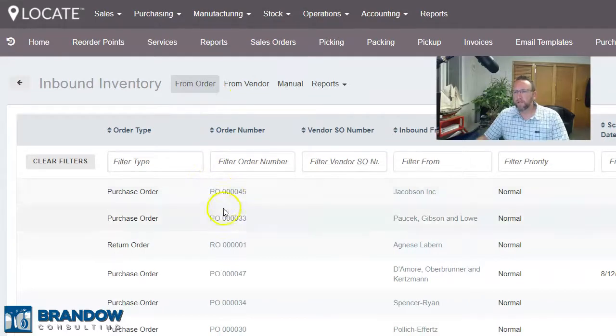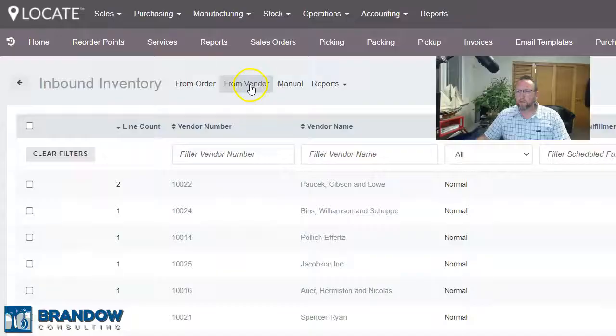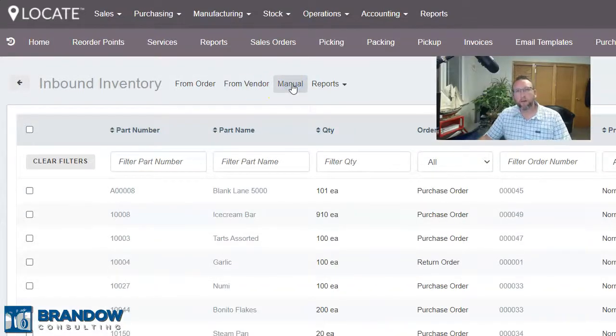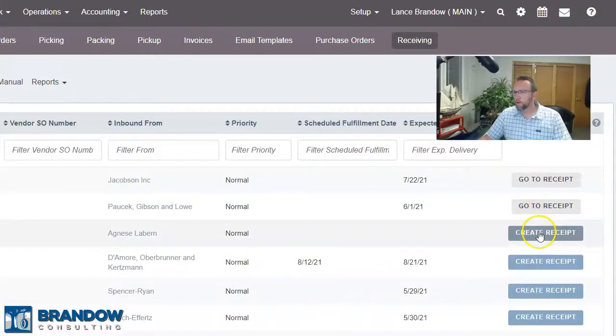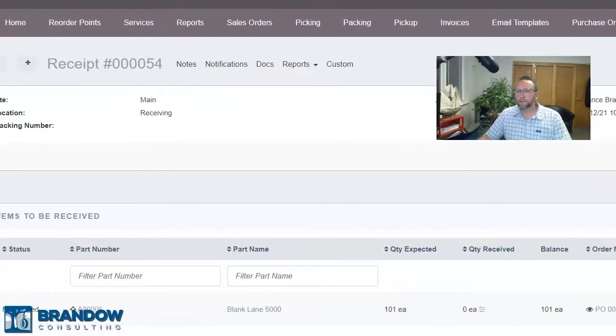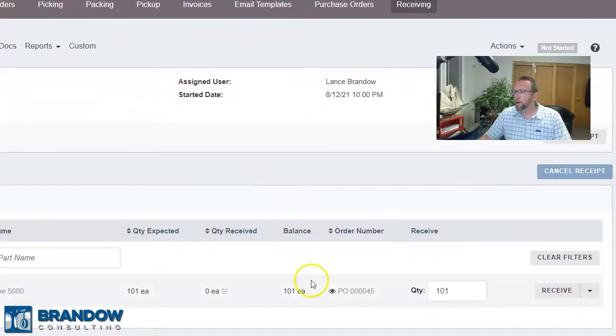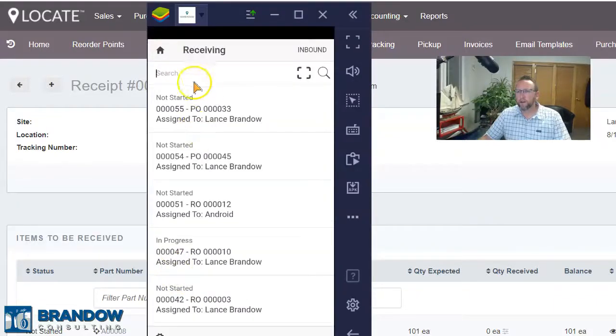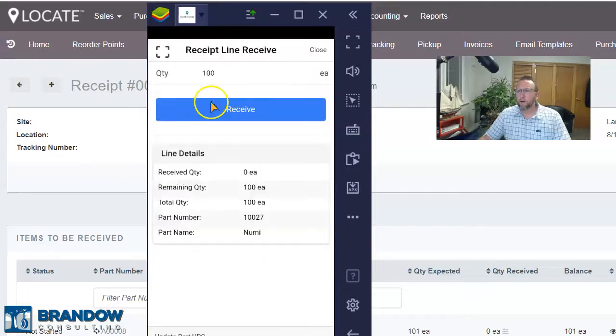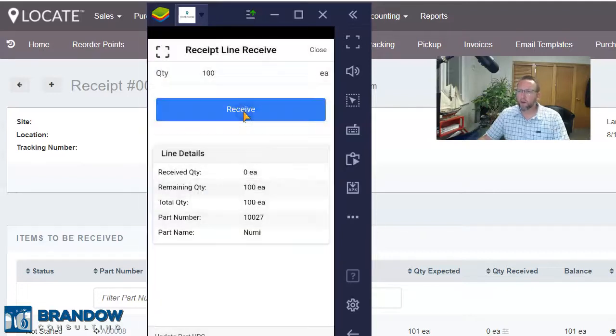Purchase orders can be received one at a time or in groups. This works well for those of you that purchase overseas and oftentimes multiple purchase orders all come in the same container — you're receiving a container, not necessarily a purchase order. So you can receive by vendor. You manually create an item receipt, and then click Create to create the item receipts or purchasing receipts, and then receive them from the browser to the receiving location or from the mobile device on the receiving screen.